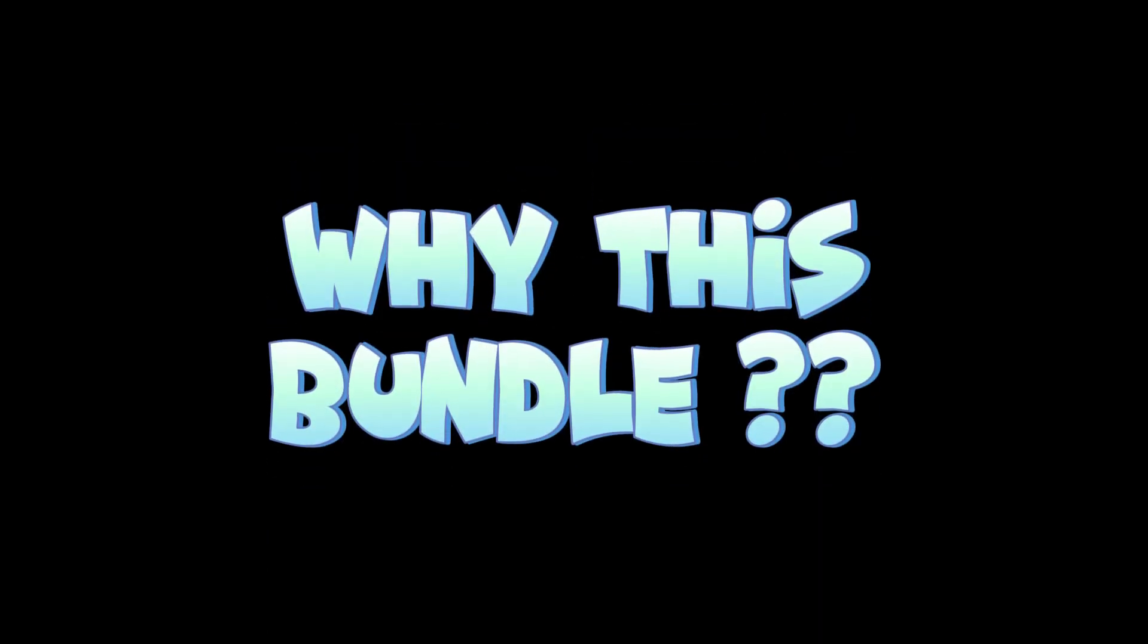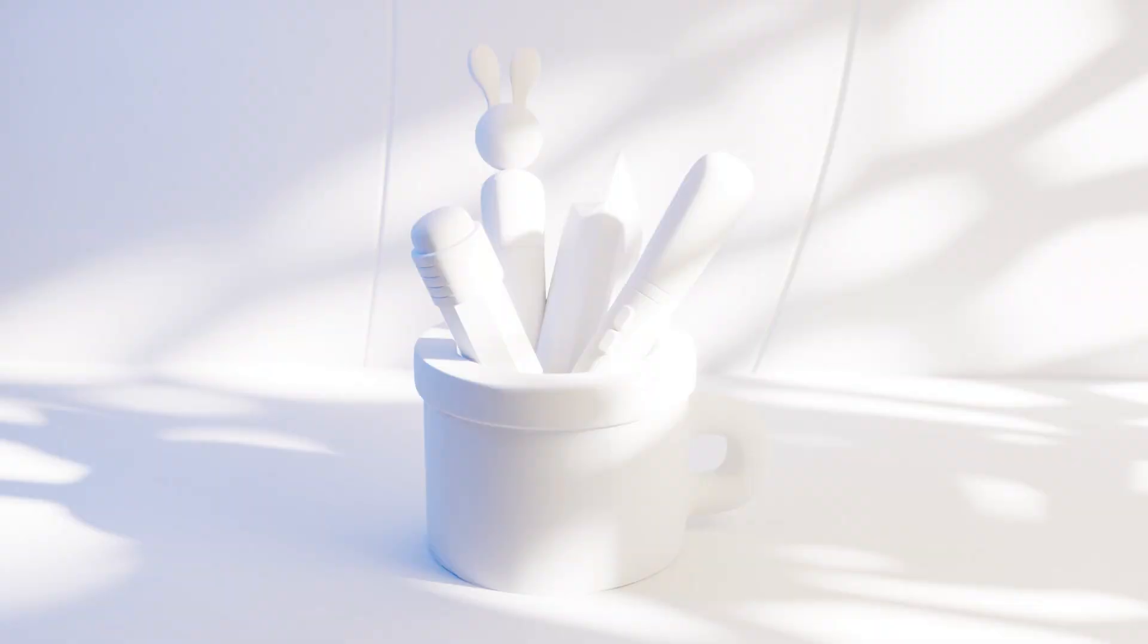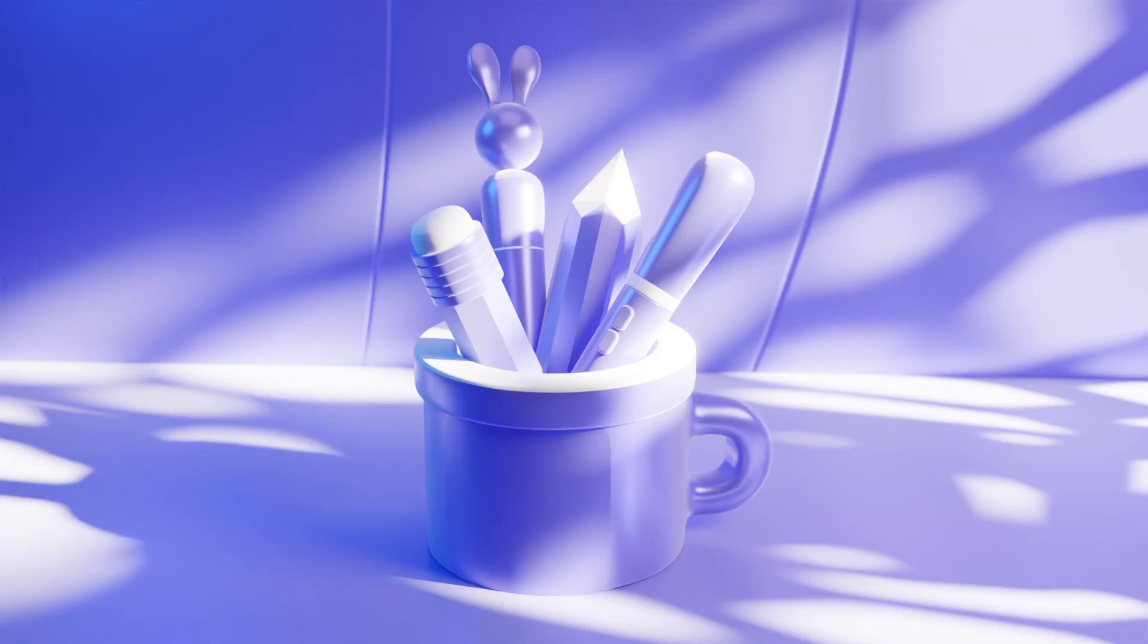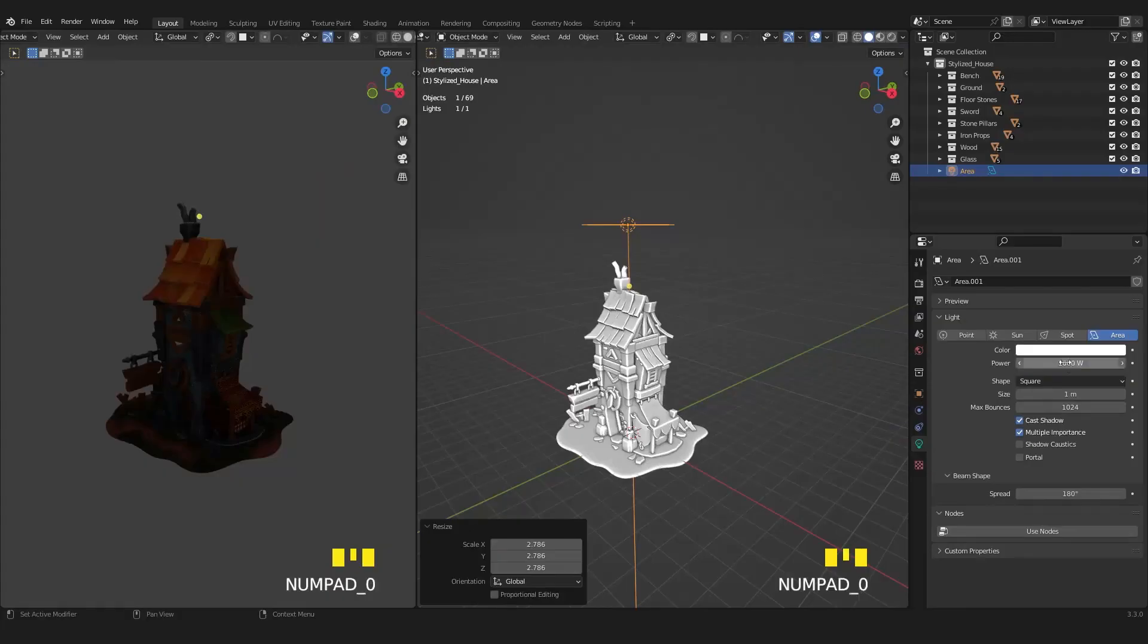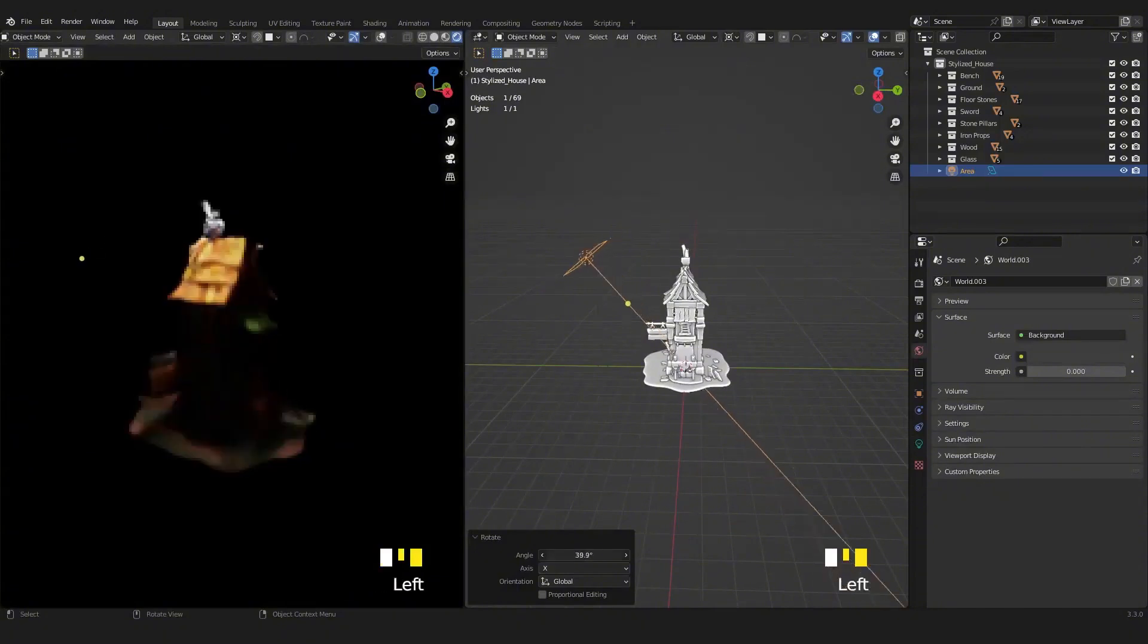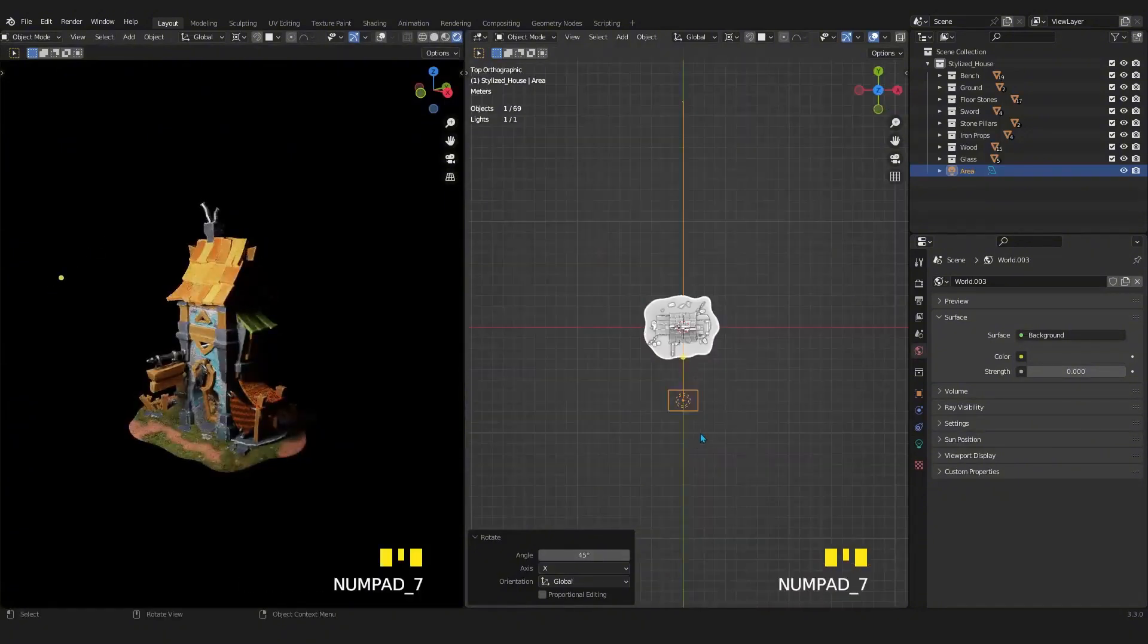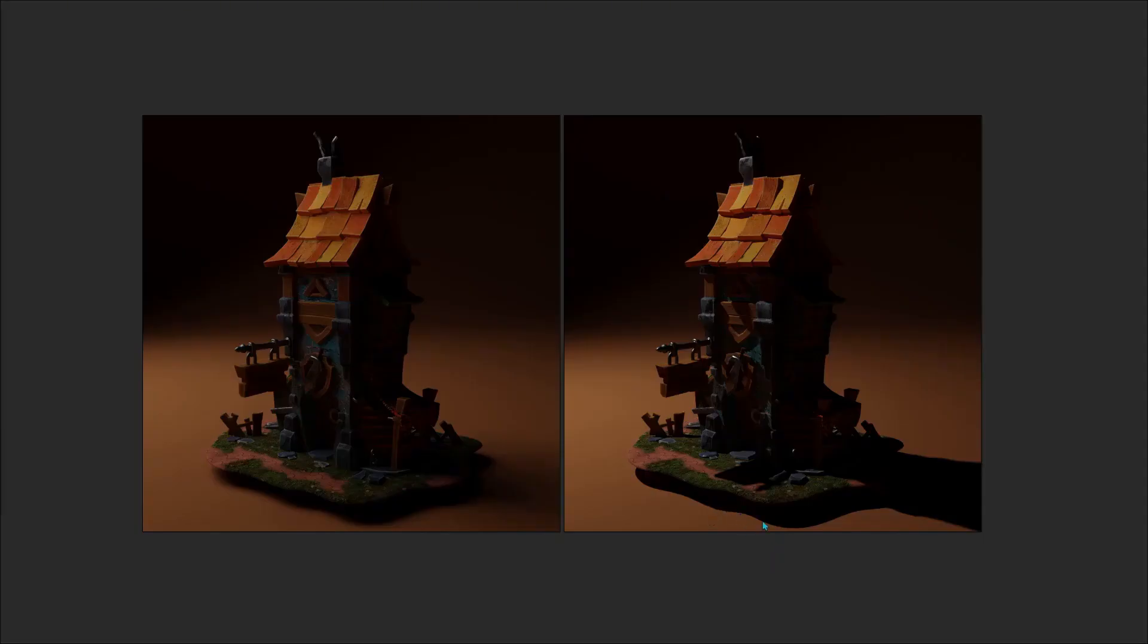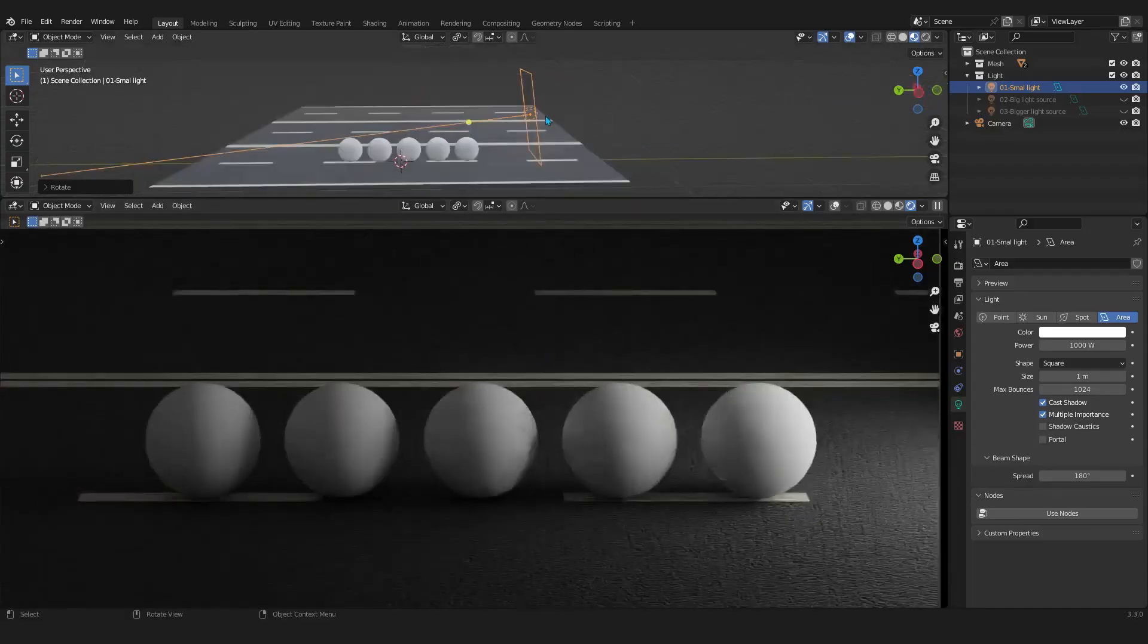Why choose this course? Comprehensive learning from modeling to rendering. Step-by-step guidance to master lighting, the core focus of the bundle.